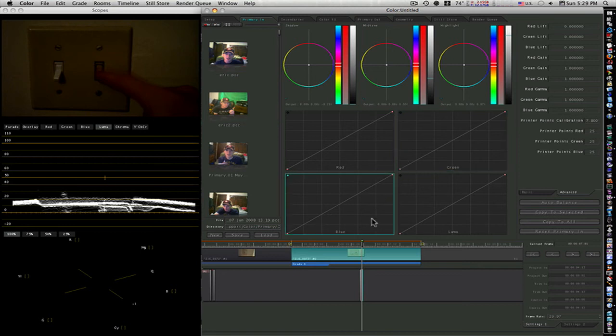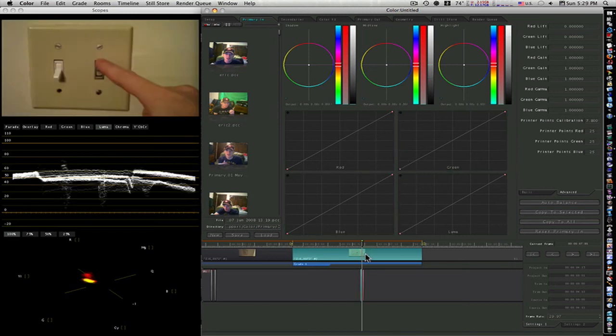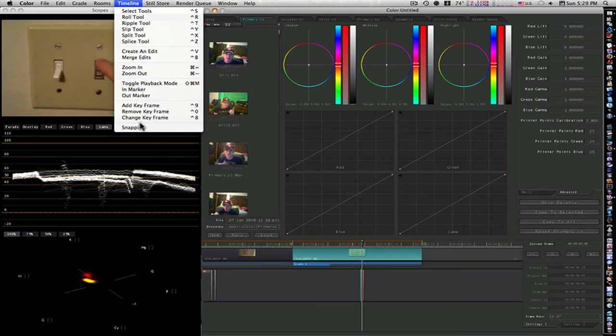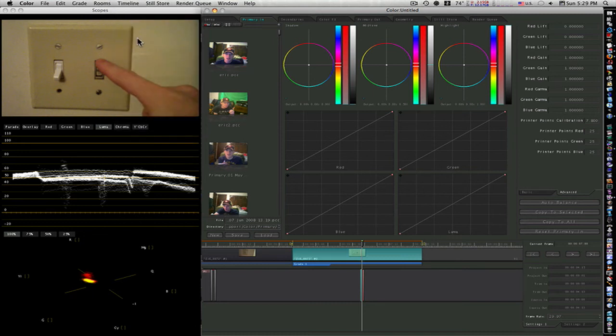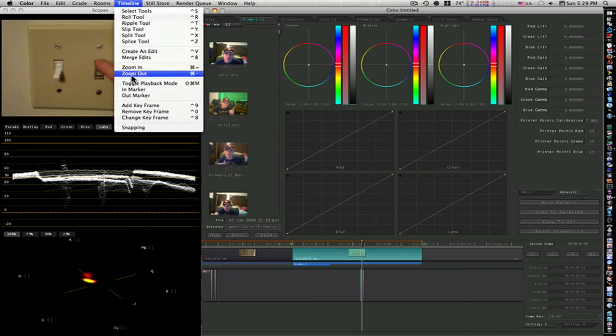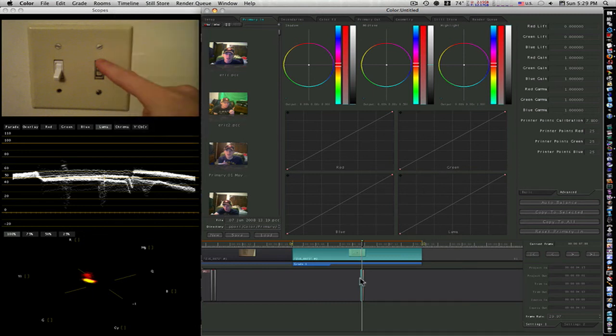Now, if I go back to my previous keyframe, Timeline, Change Keyframe. I want to make sure it's an instant change by making the red line go straight across.